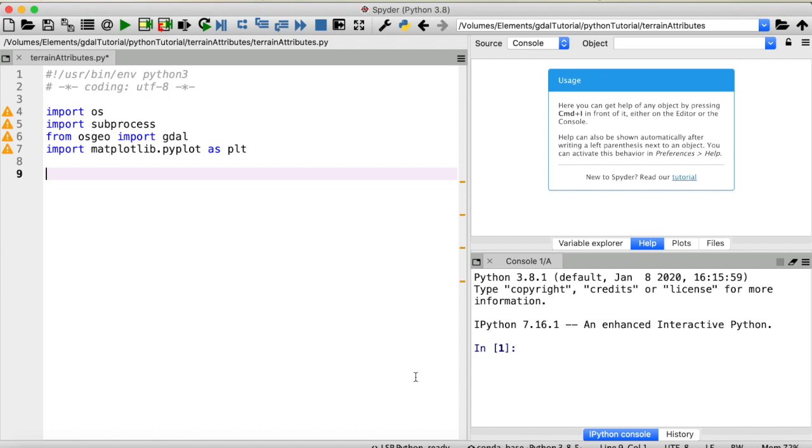Hey guys, welcome to another GDAL tutorial. In this video I'm going to show you how you can compute the slope, aspect and hillshade of a digital elevation model using GDAL and Python. There are basically two ways to do this. First, you could execute a GDAL shell command with a Python script or you could directly use the GDAL Python API.